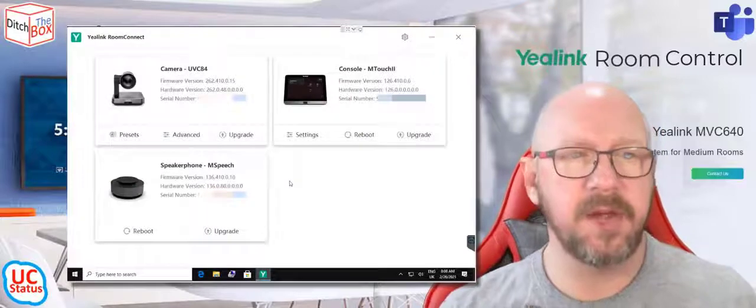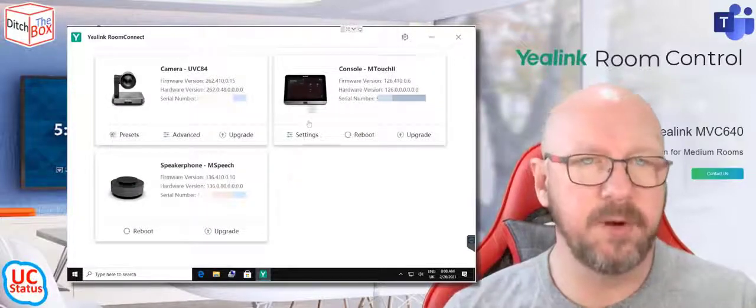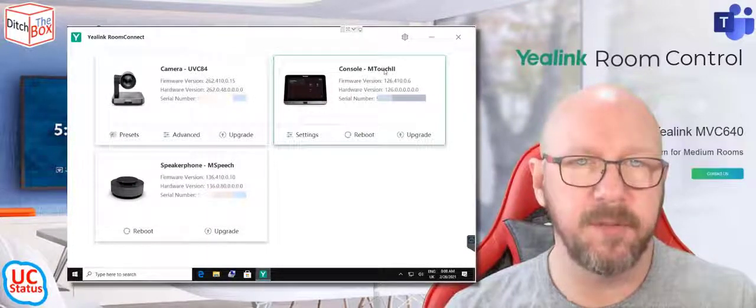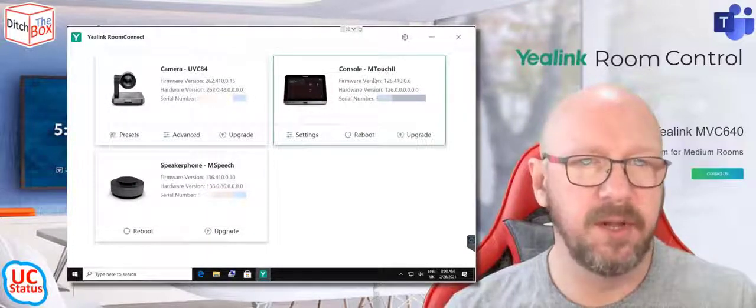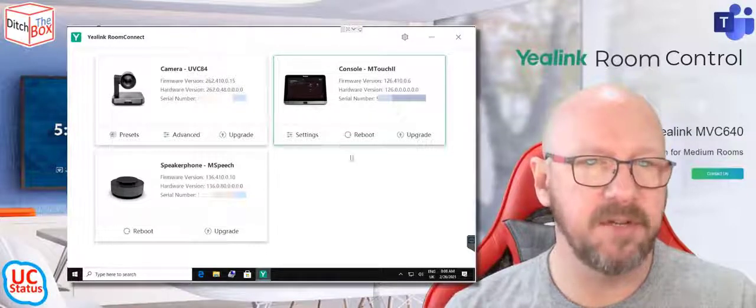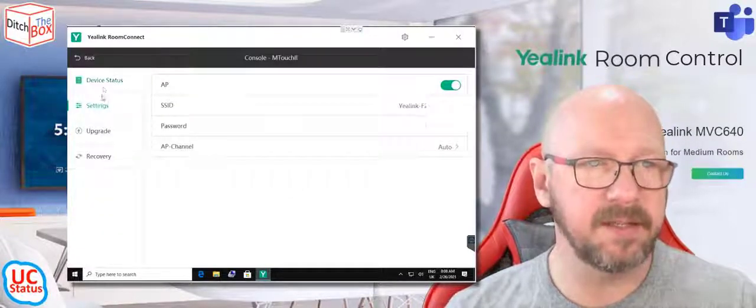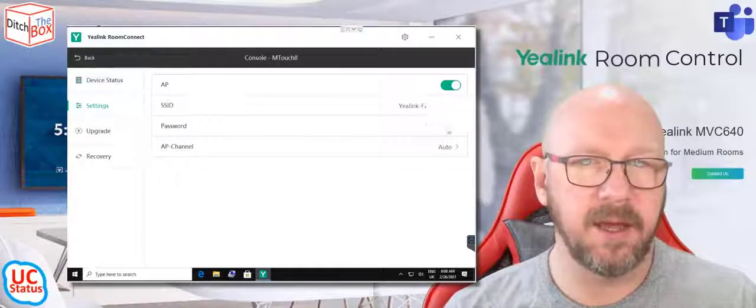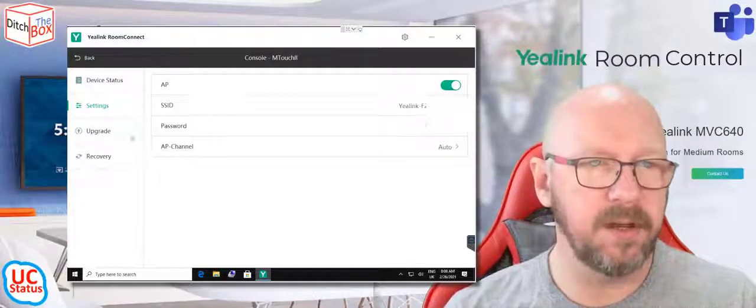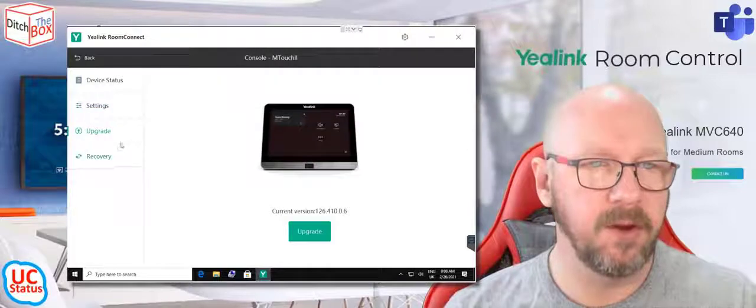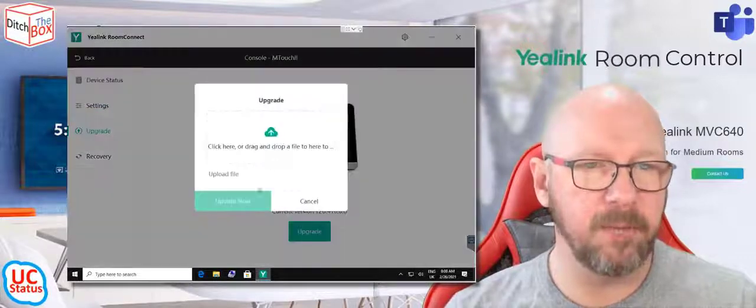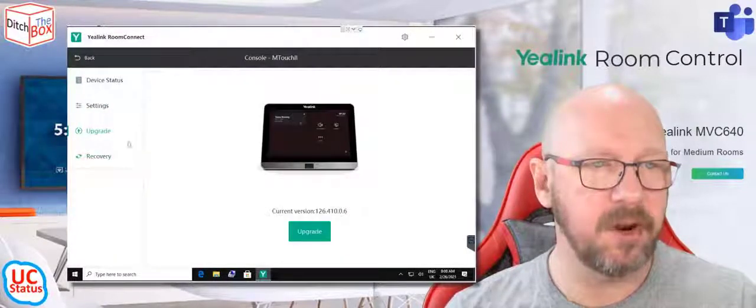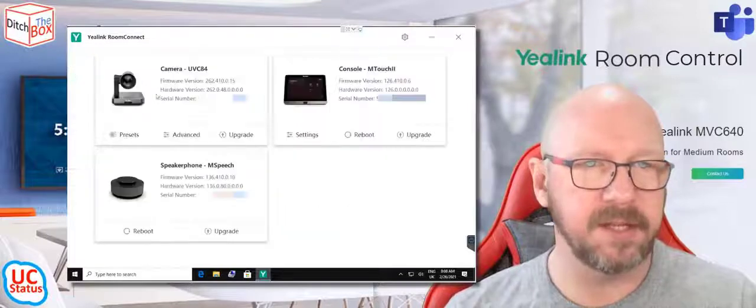So here you can see the components of my Microsoft Teams Room. I've got the console, which is the M-Touch 2. You can see the firmware and hardware version and the serial number. You can get at the settings. So you can enable the access point, use a password. You can obviously go and upgrade. Manual upgrade just takes you to a file, drag and drop, and you've got recovery settings.